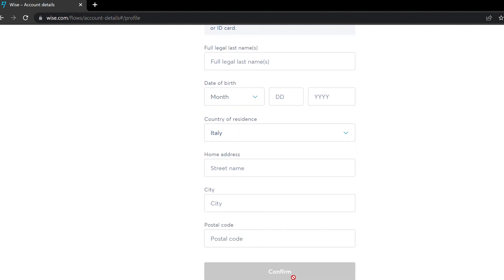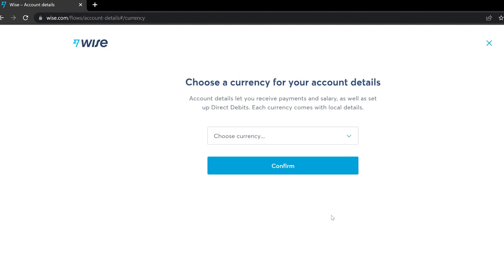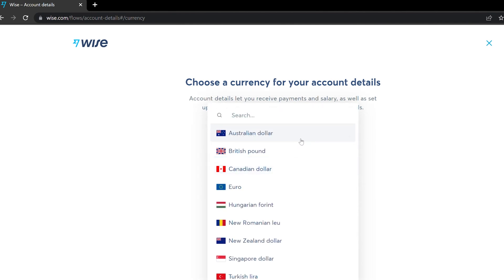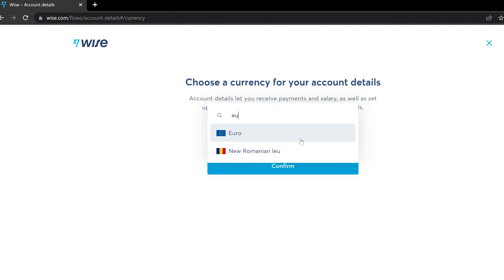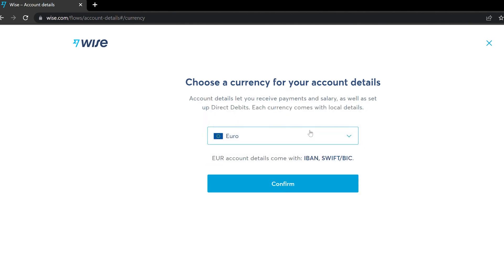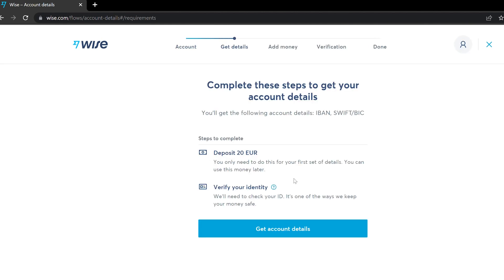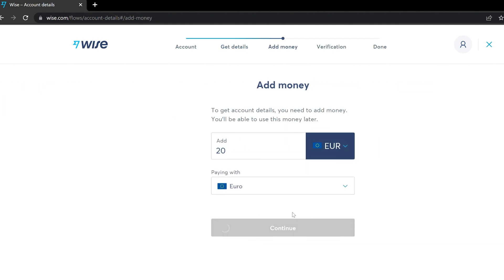Type your details and then click Confirm. The next step is to select the currency for your main account — in this case it will be Euro — and click Confirm. To get your account details and IBAN, you need to complete two steps: deposit 20 euros to your account, and verify your identity.